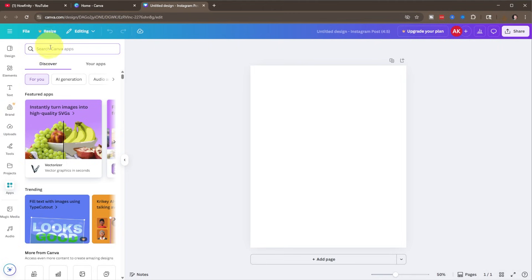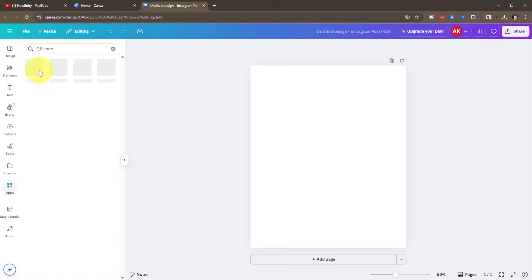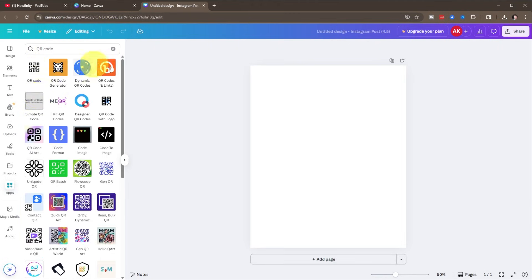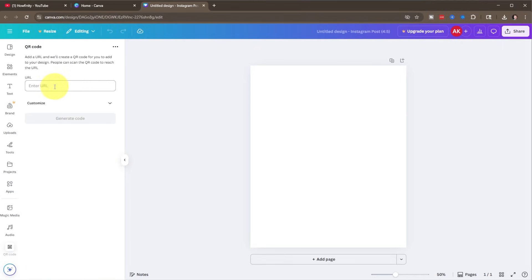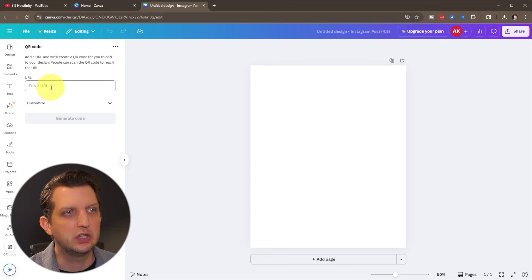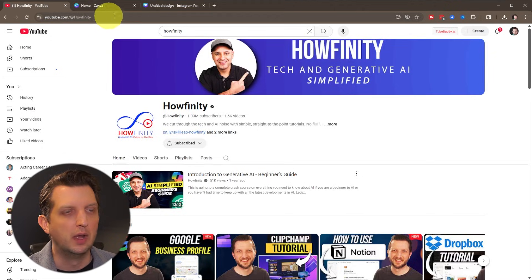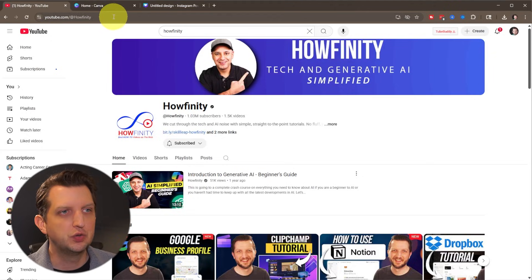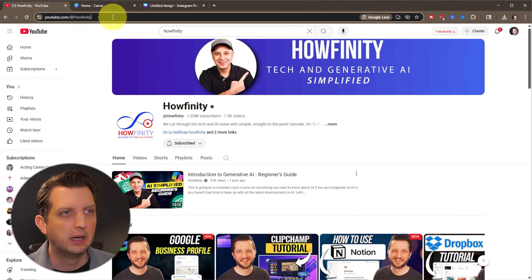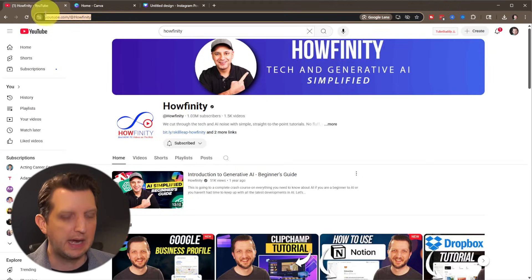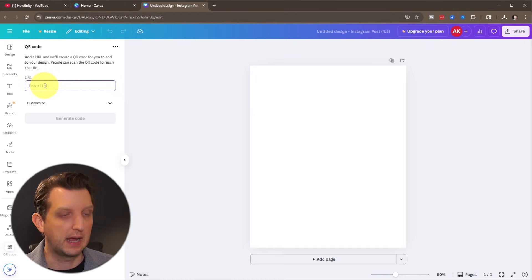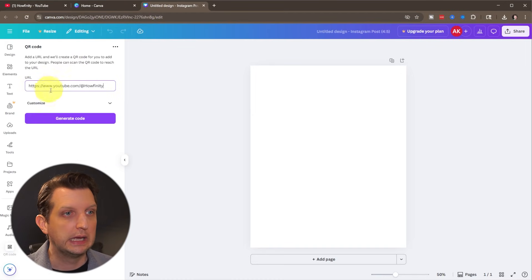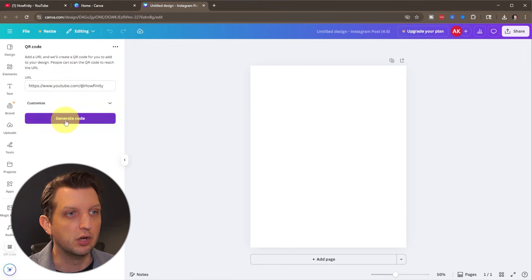And then up at the top, you just want to search for QR code. Just want to click on QR code. You've got a bunch of different options, but I'm just going to click on this first one, QR code, and click on open. And then all you need to do is paste the URL. So I'm going to go back to our YouTube channel, copy that, go to Canva, paste that in there and generate code.